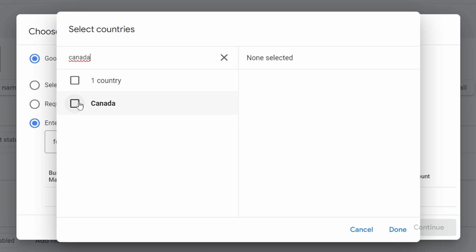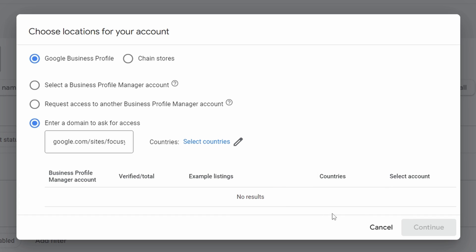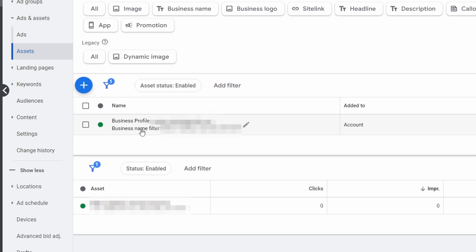You're going to see the website down here as long as it's an actual local business and actually has a Google profile attached to it. Once you've done that, you're going to select that business here and say Continue. So now once you've completed this, you're going to see that you have a business profile attached to your Google Ads.